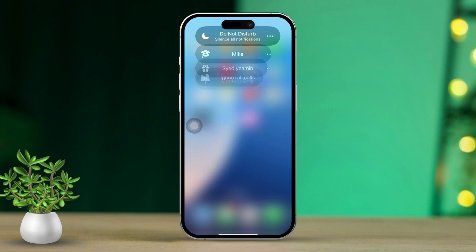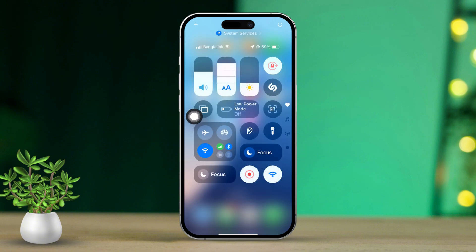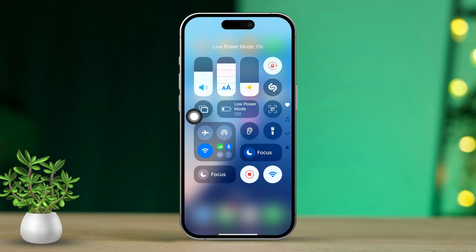Before you get started, try turning off Do Not Disturb, Low Power Mode, and Silent Mode. Let's get back to the main process.